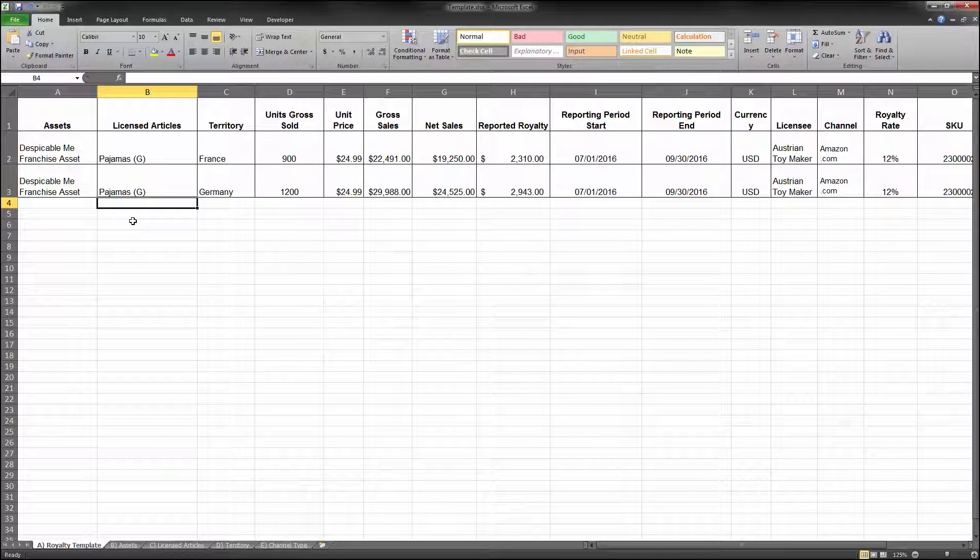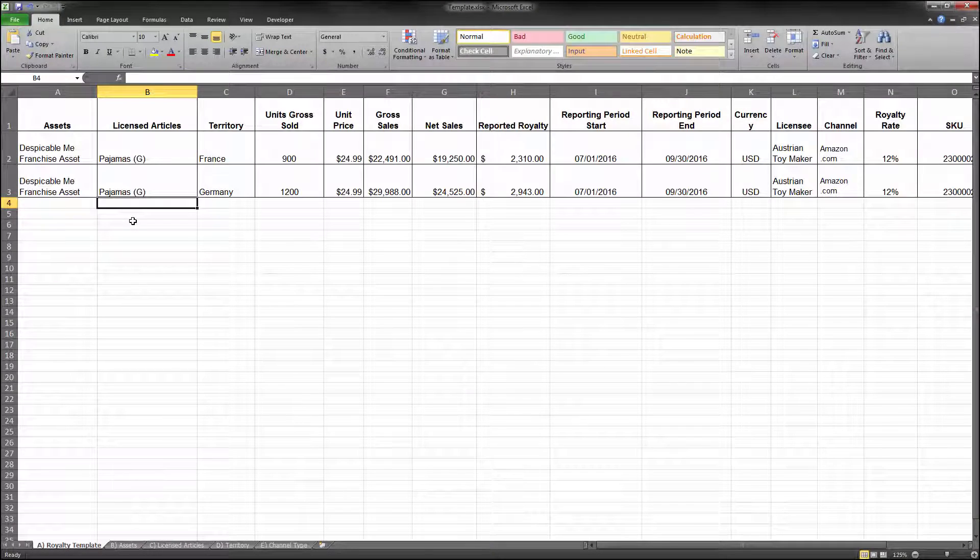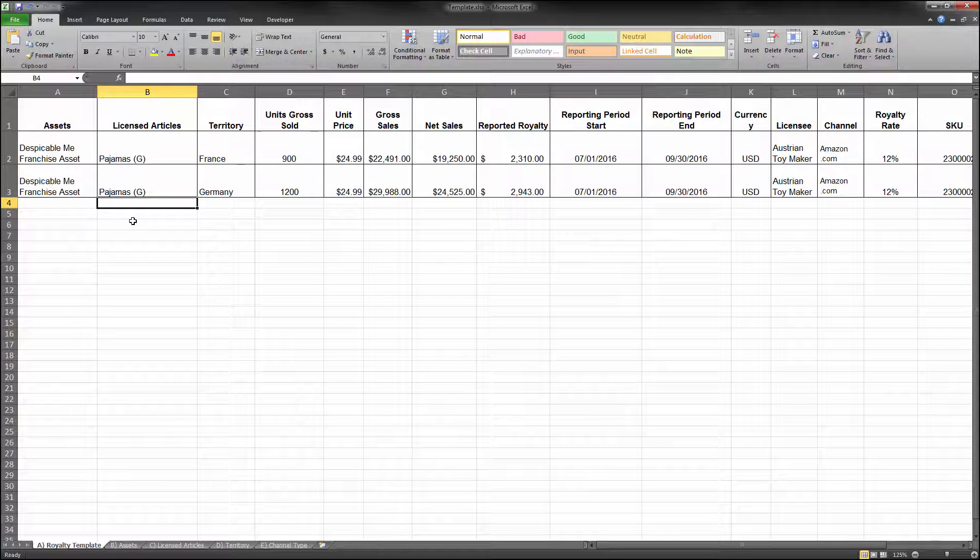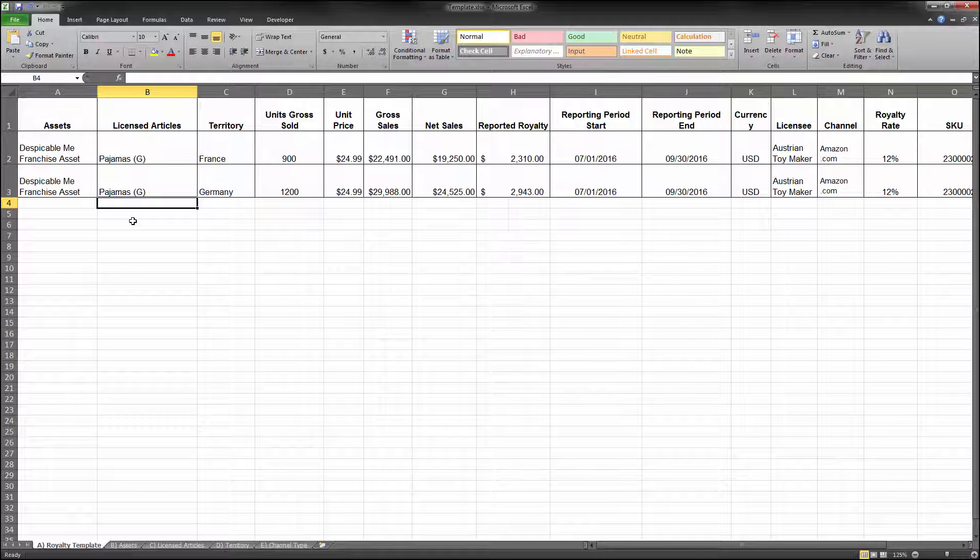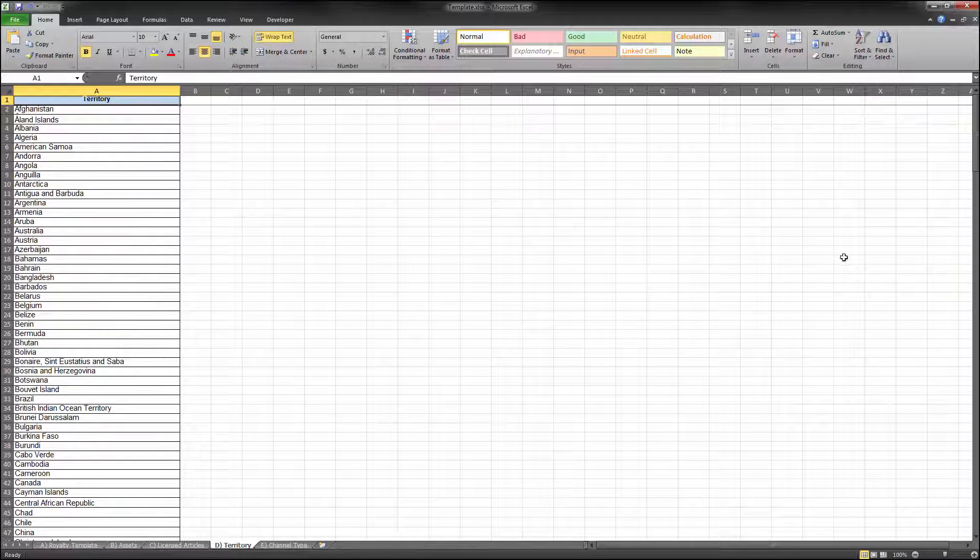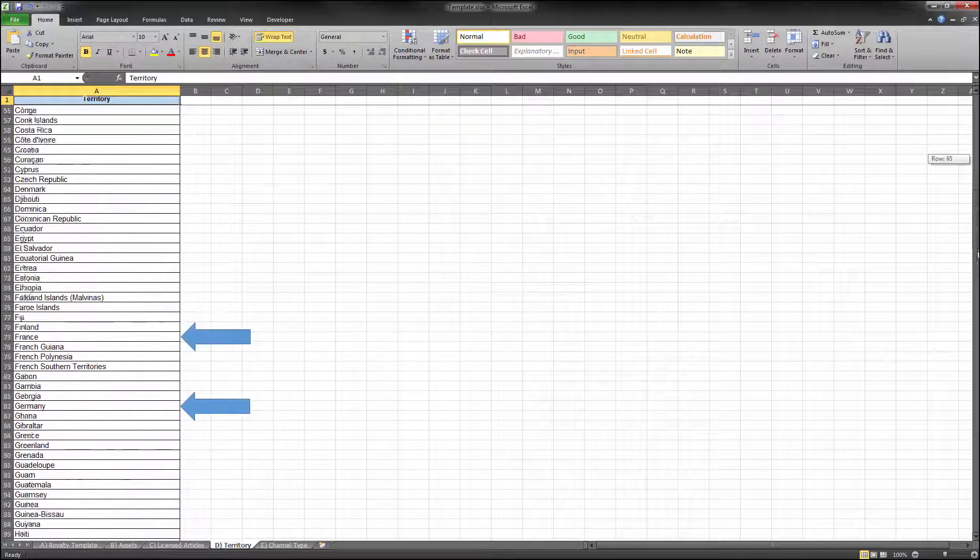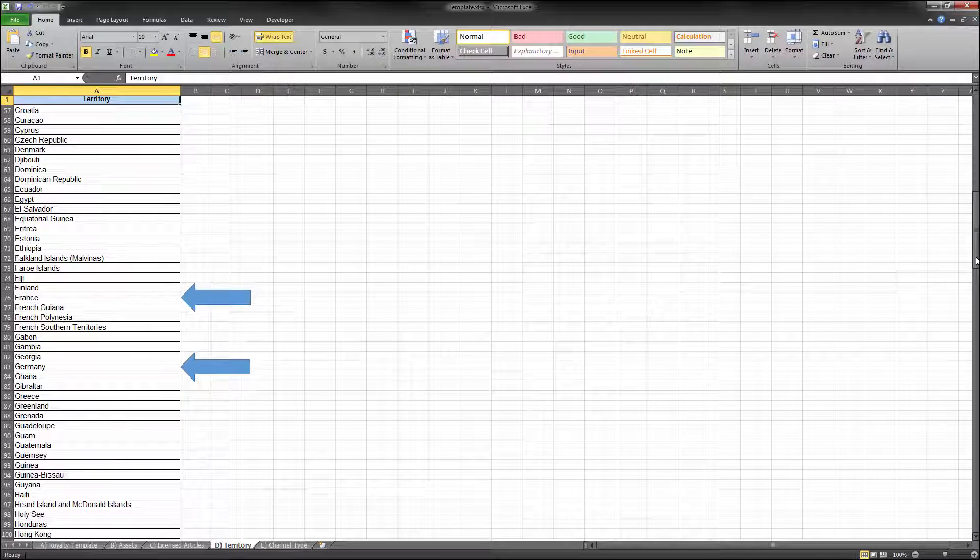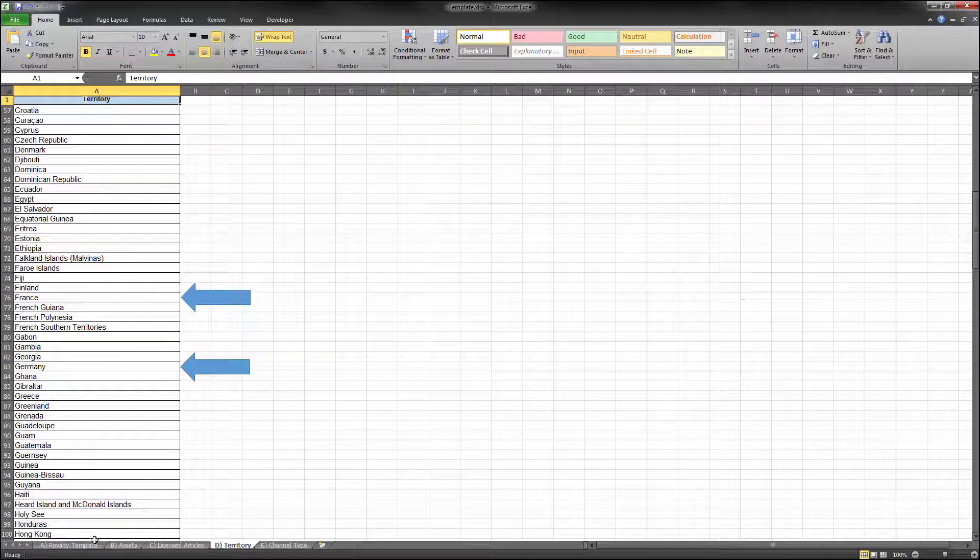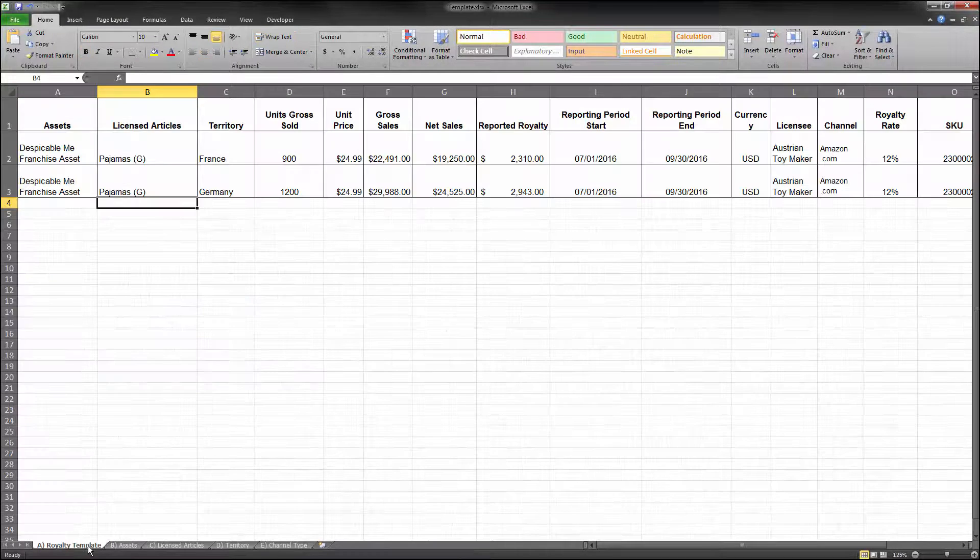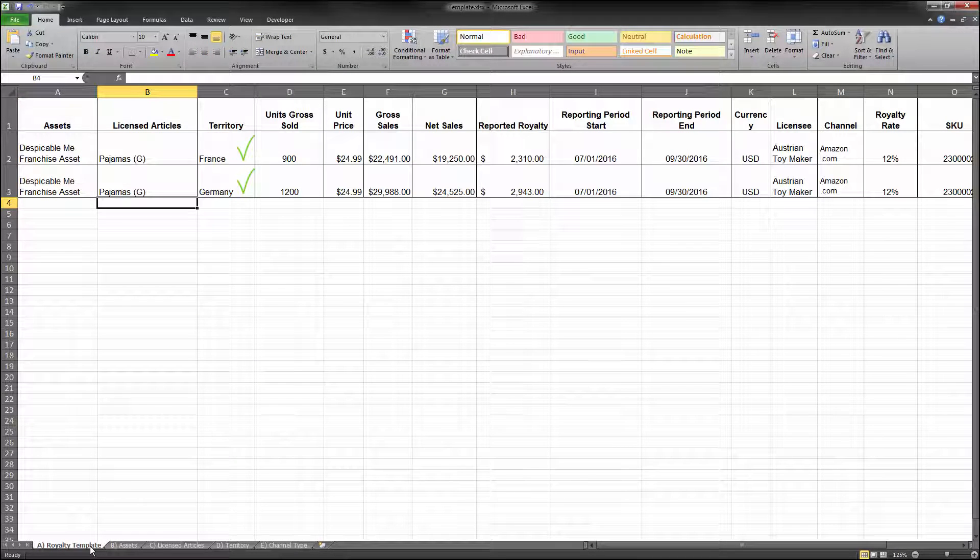When populating the territory field, use the territory in which the product was sold rather than the licensee's home country. The territory used should match a listed territory from the NBCUniversal list, which can be found in a tab of the royalty statement. Also, there can only be one territory per row in your royalty statement submission. For example, if you are reporting royalties for Girls' Pajamas sold in France and Germany, the royalties for each territory's sales must be completed on different lines.